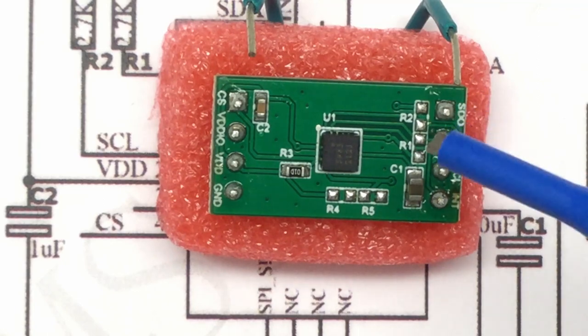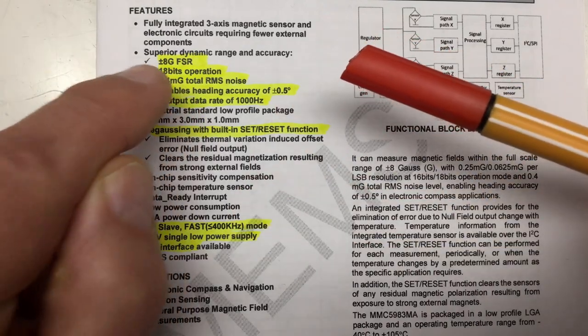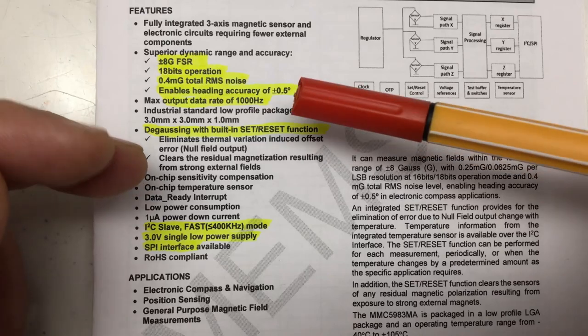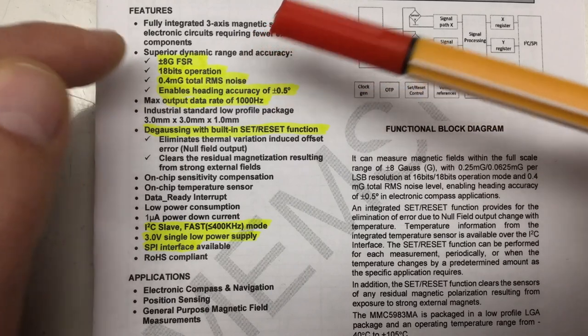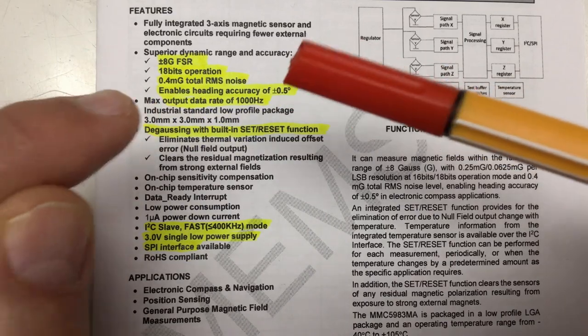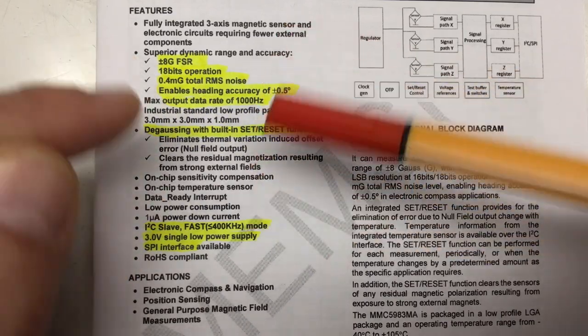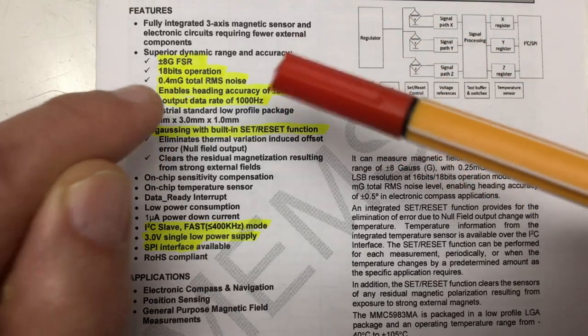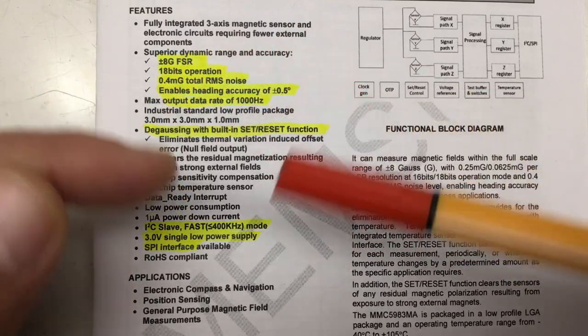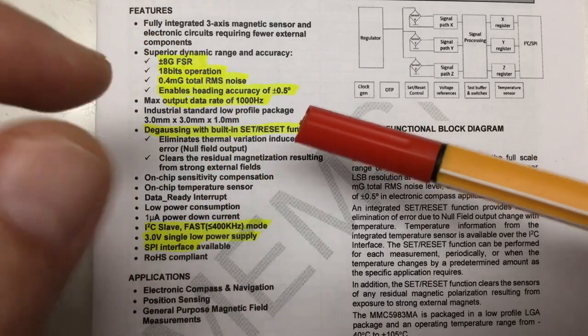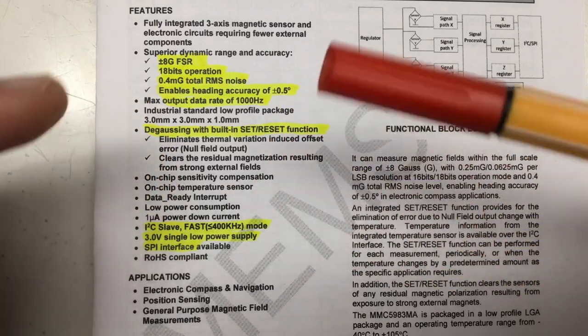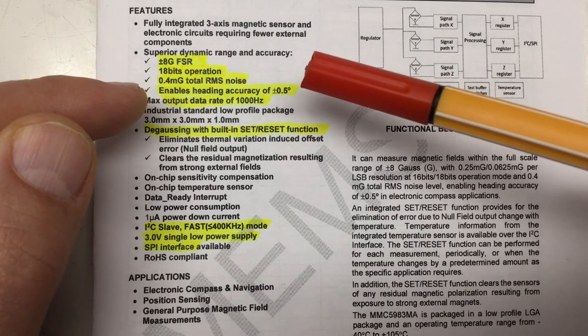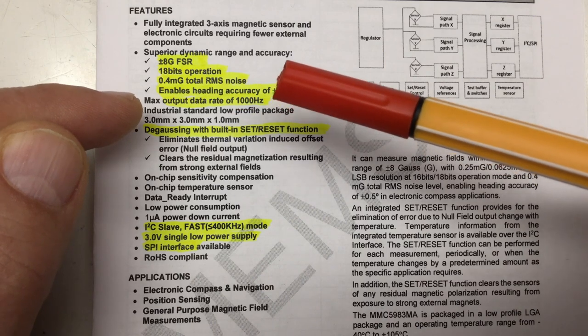Let's look at the datasheet. The highlights: plus minus 8 gauss full scale range (the usual for a compass chip), 18 bits operation—not only 16 but 18 bits—0.4 milligauss total RMS noise, which is the best value I found for Hall element based magnetic compasses. Enable setting accuracy of plus minus 0.5 degrees.